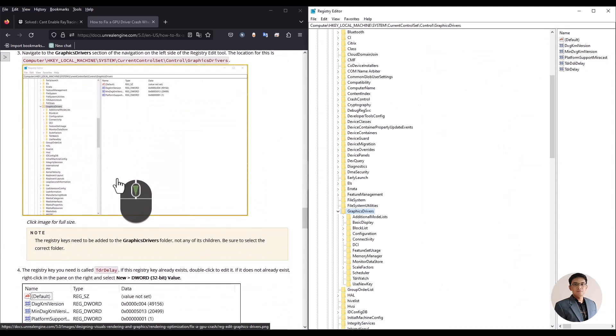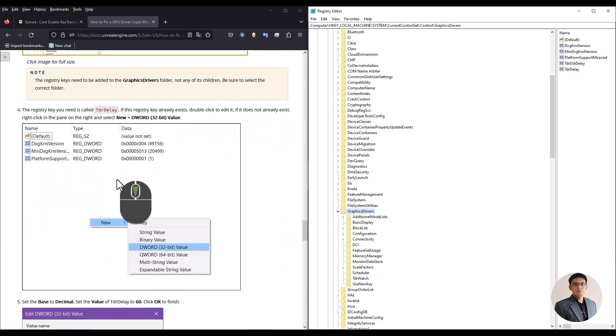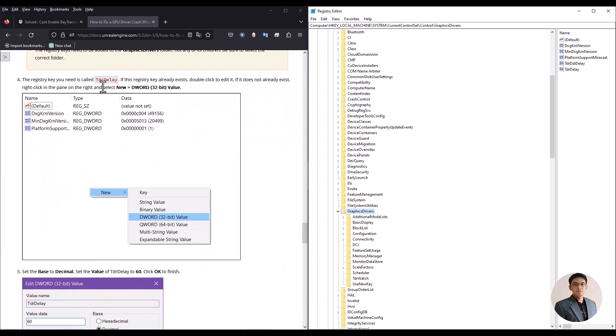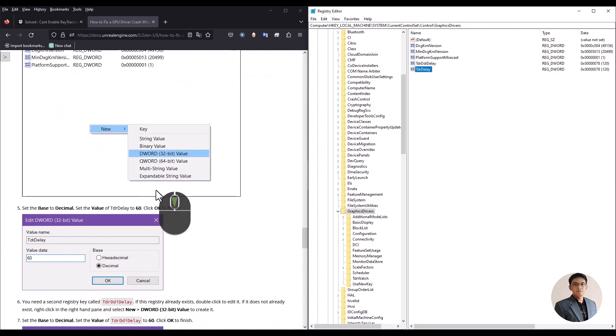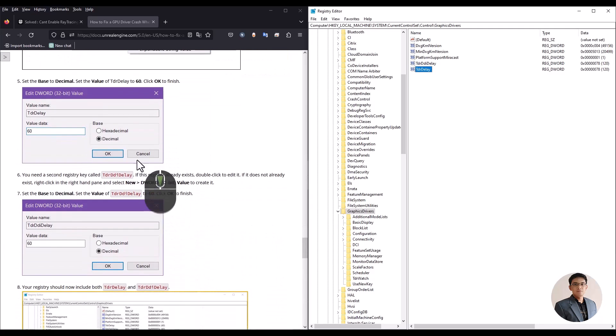At this stage, we will create two registry keys. In my case, I used a value of 120 for both data.